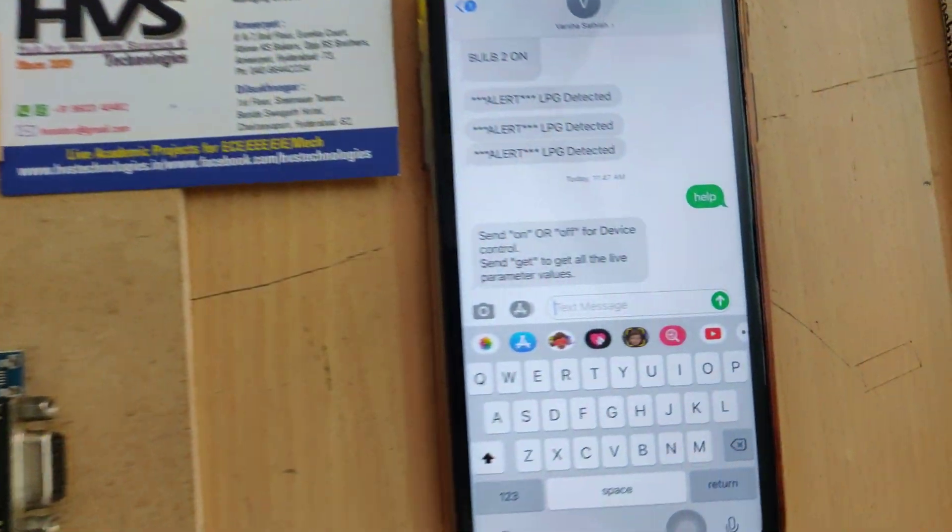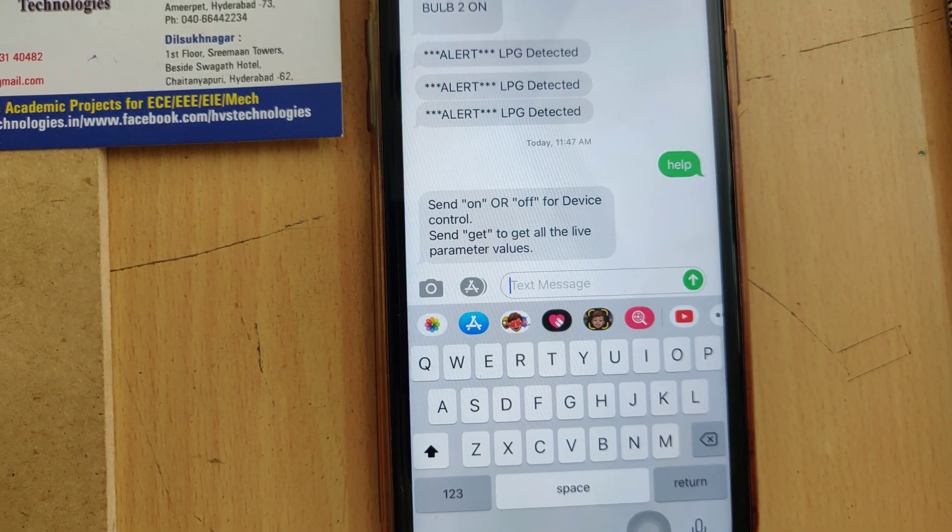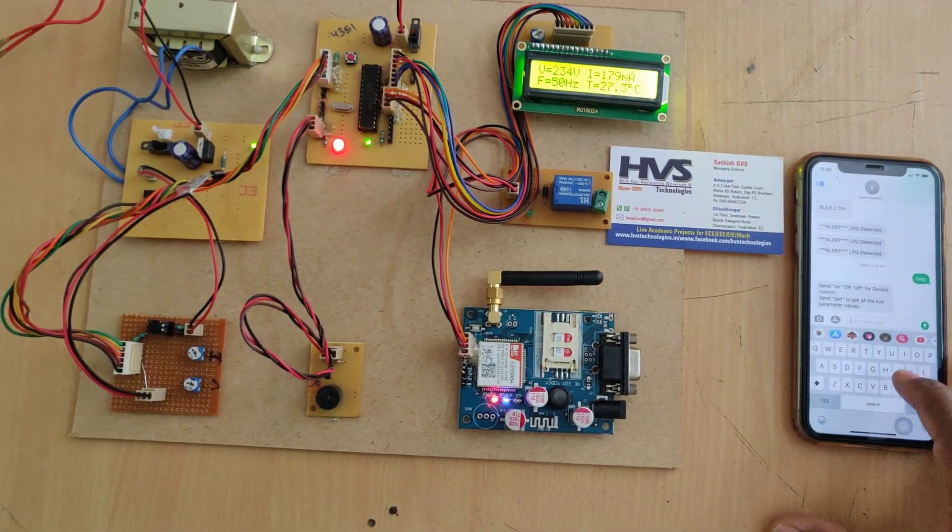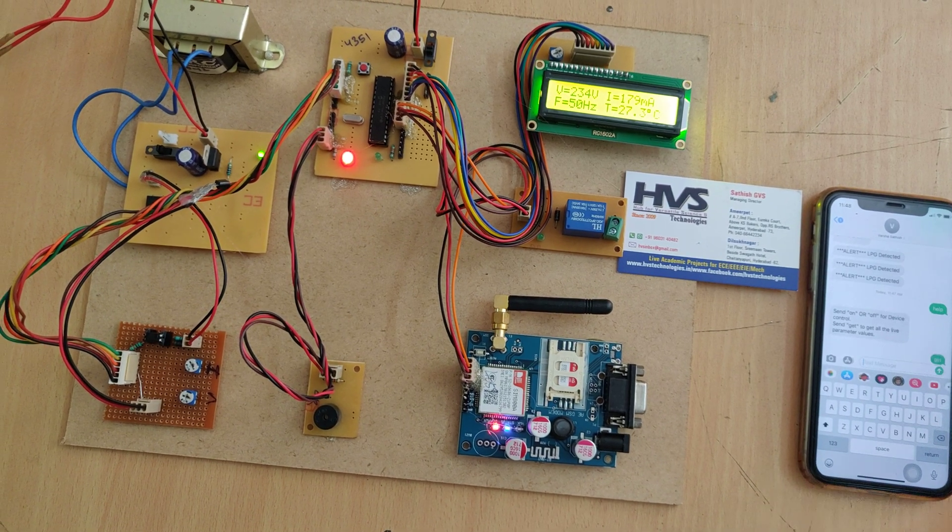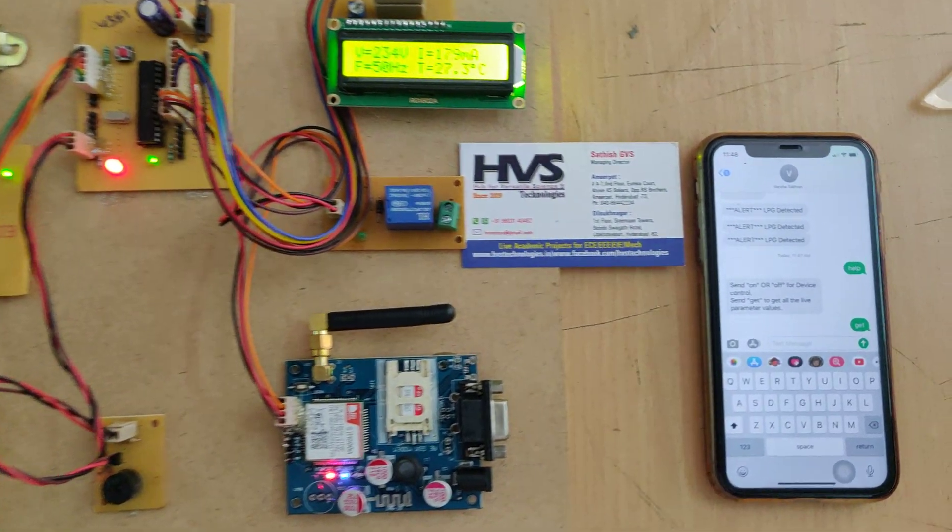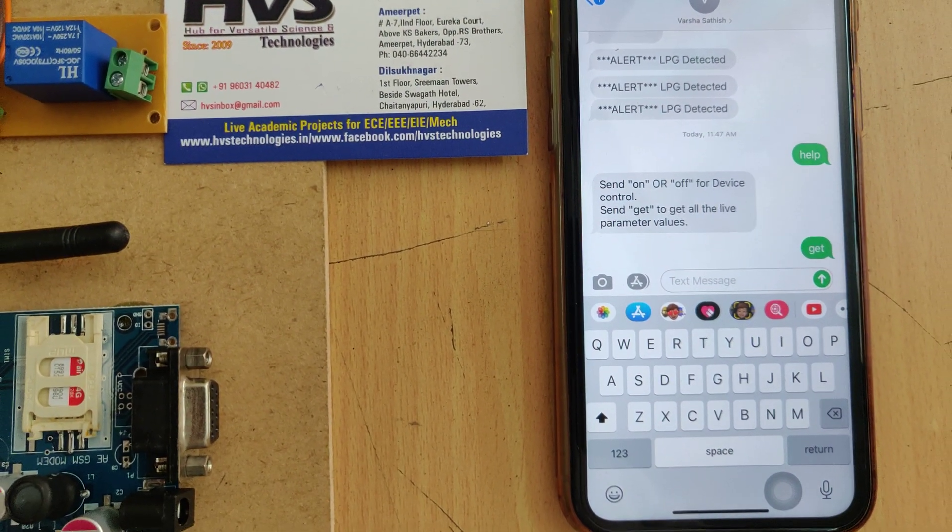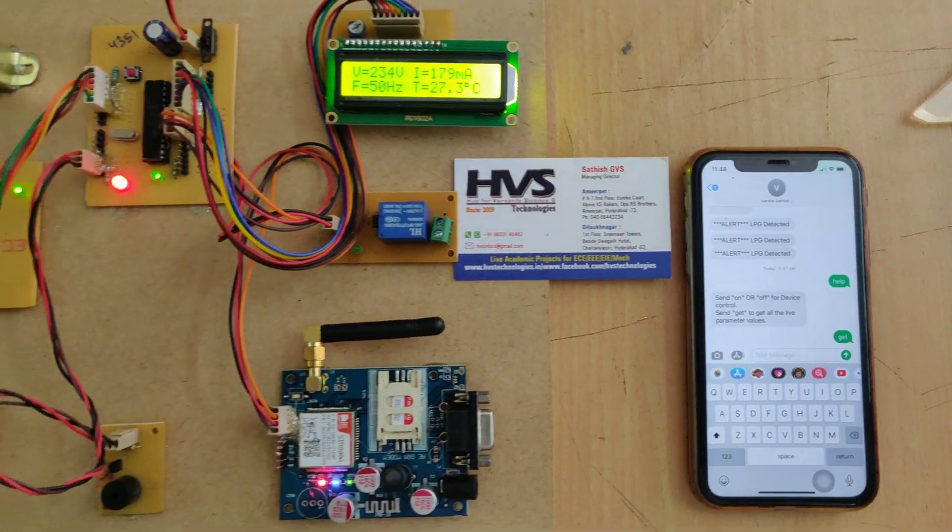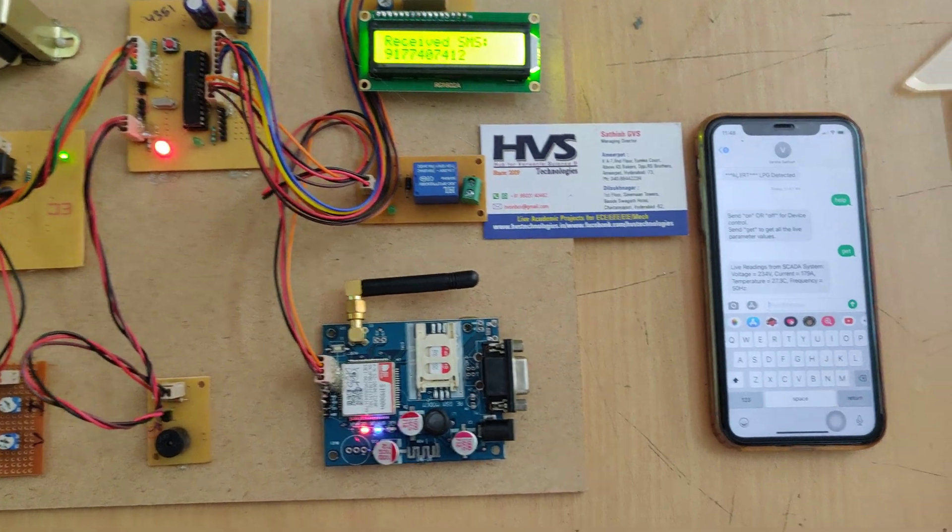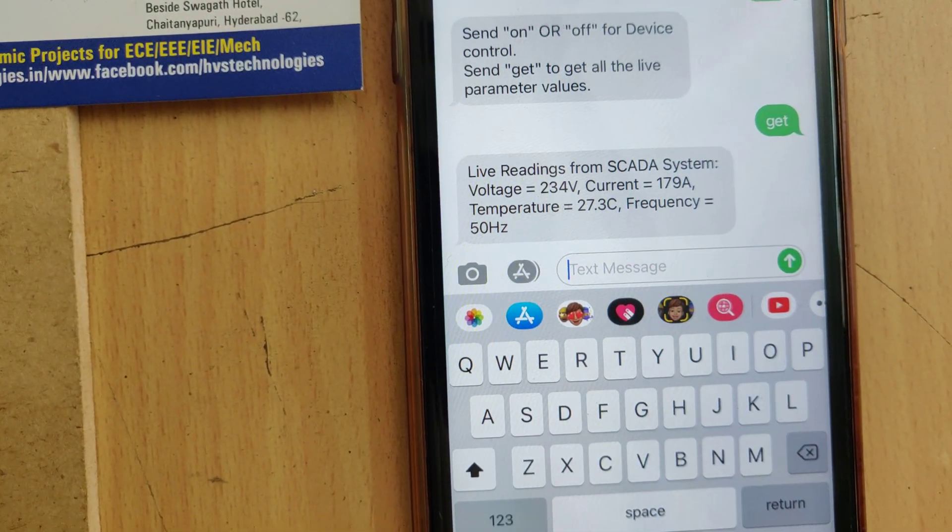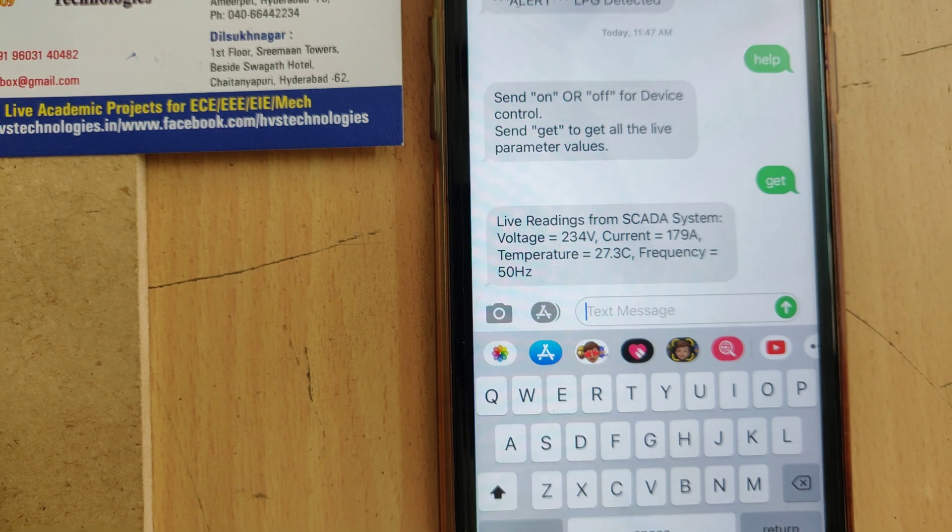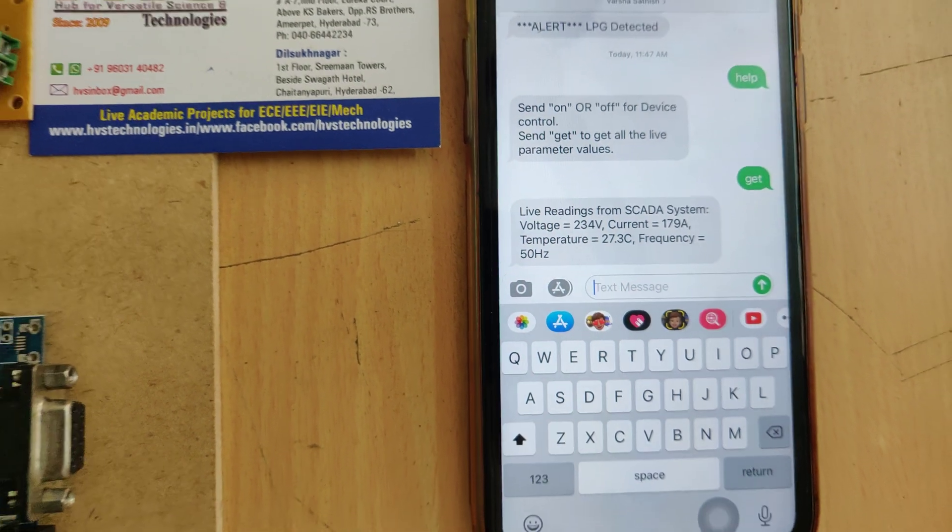The reply says send on or off to device control, and get to get the parameters. I want to get the parameters initially. We got the message of parameters: live readings from the SCADA system, the voltage, current, temperature, and all.